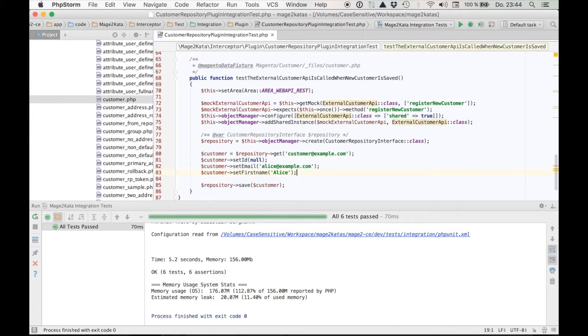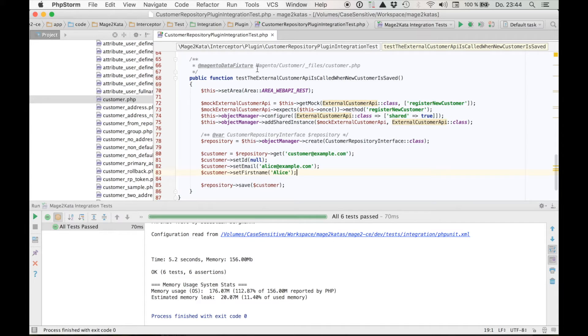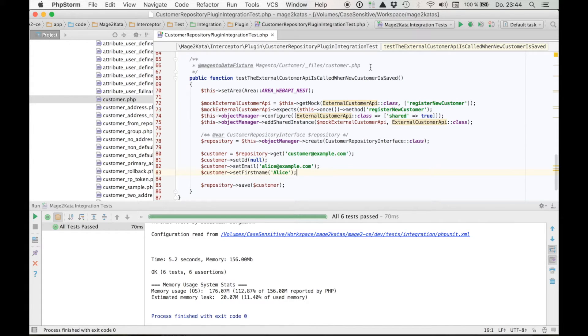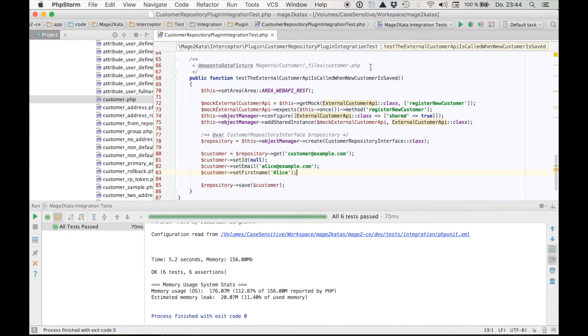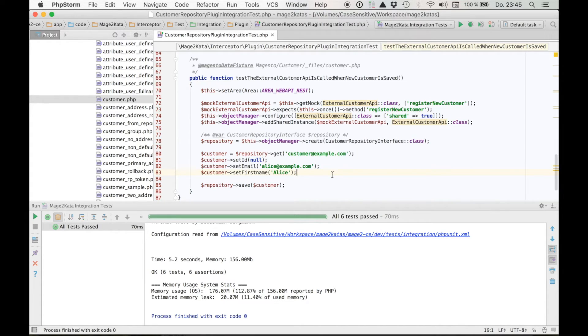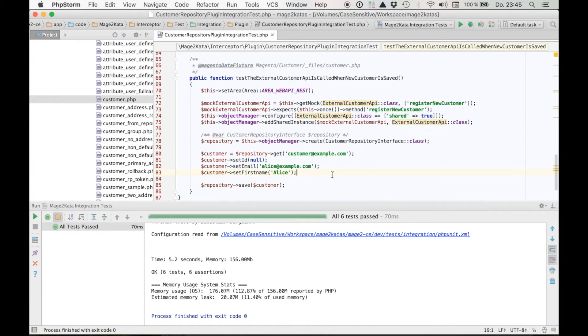One last note before it's time to wrap it up. This data fixture annotation here causes the integration test framework to run our test in the scope of a database transaction. And the transaction is automatically rolled back after the test. So even though we start the test with one customer and then we save another one, once the test is completed and the transaction is rolled back, no trace is left in the database. So if a fixture is used, test isolation is automatically maintained.